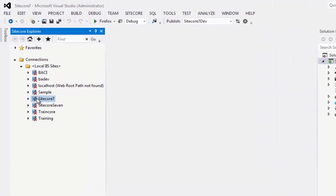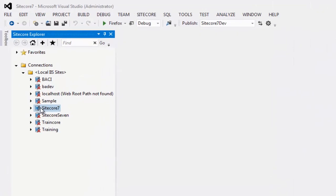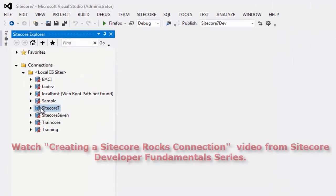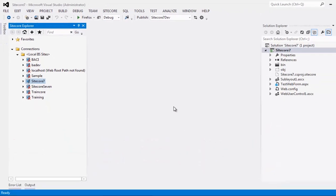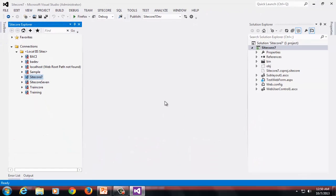We will also need a connection to Sitecore instance. In case you need to learn how to create a connection to Sitecore using Sitecore Rocks, please watch the video titled creating a Sitecore Rocks connection on Sitecore CP Training YouTube channel. Assuming you have the project in place, let's look at the features we have already discussed.